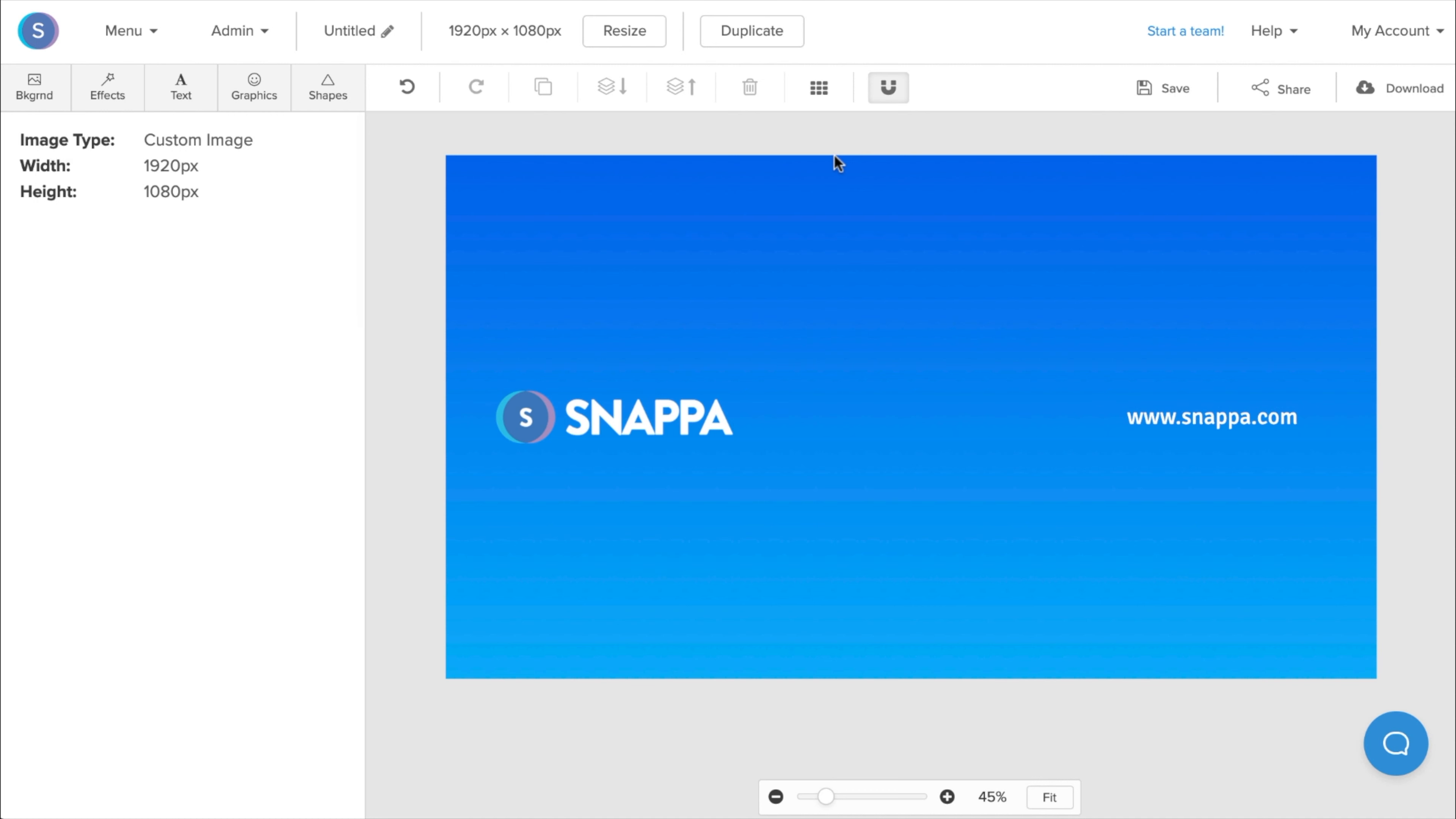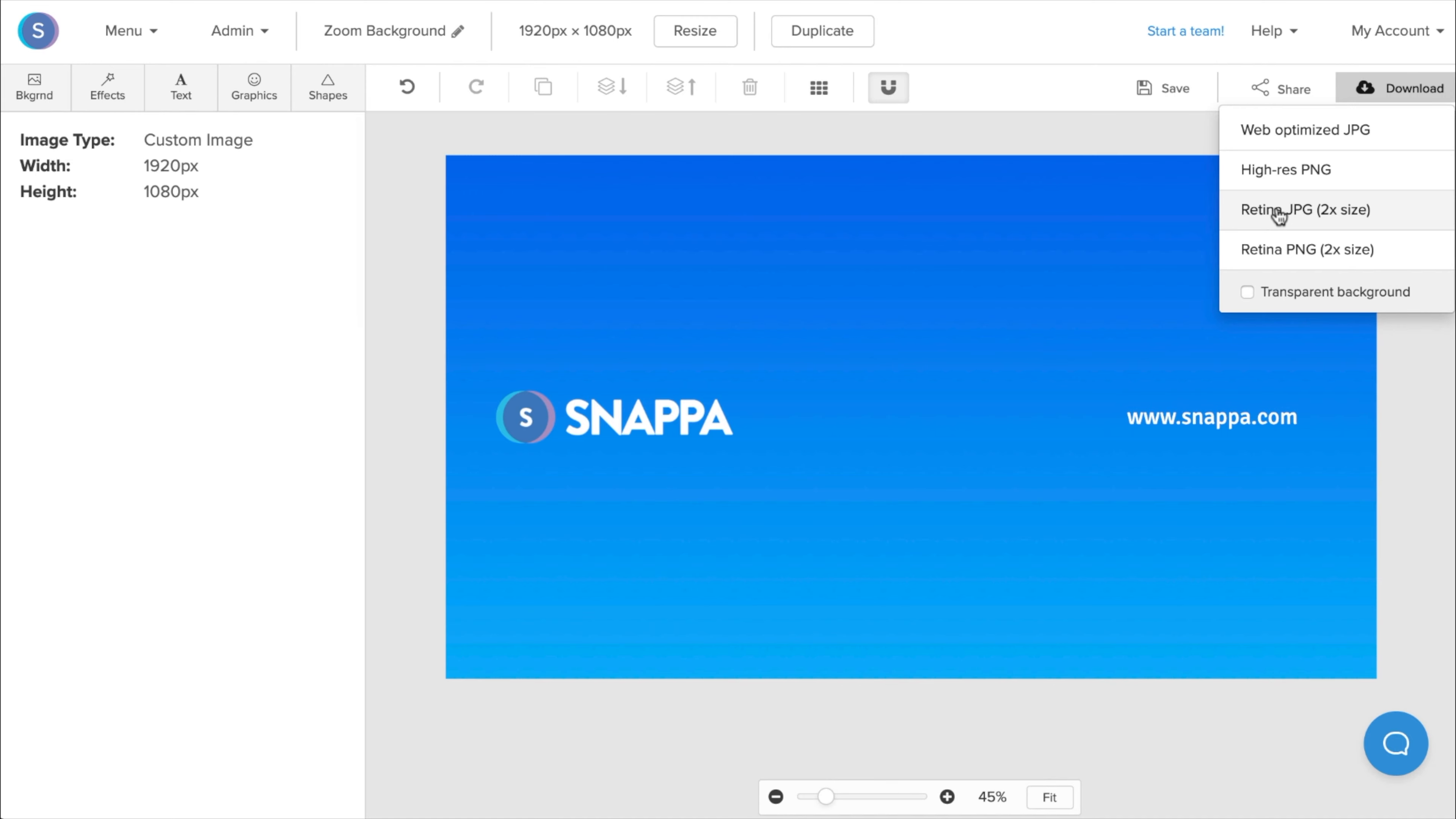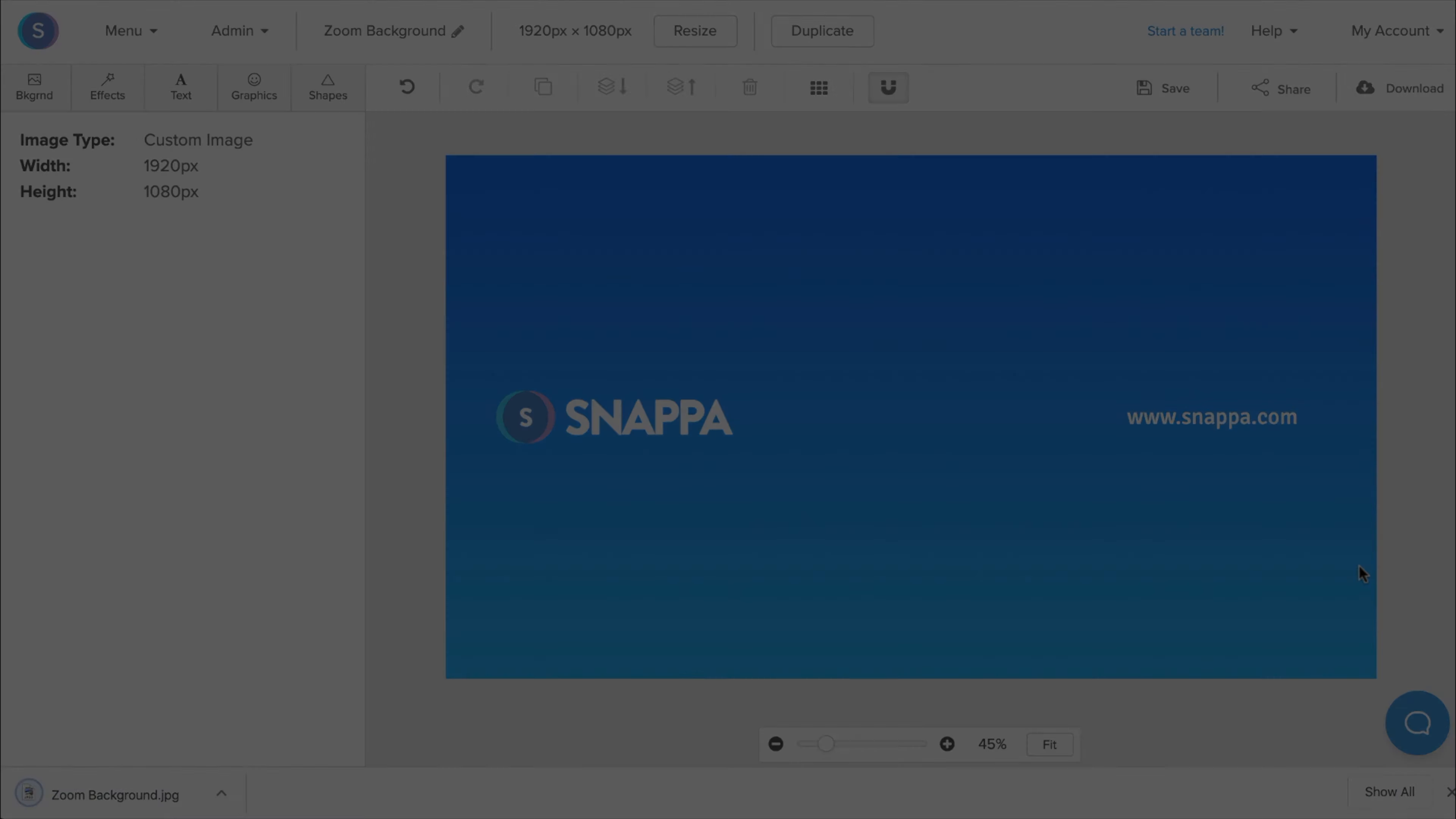So once I'm done with my virtual background design, I'm going to go ahead and rename it. So for here, I'm going to name it Zoom Background. Now I'm also going to save it to Snappa so I can make modifications in the future. Once I'm done that, I'm going to download it as a Retina JPEG. And from here, I can upload it directly into Zoom.